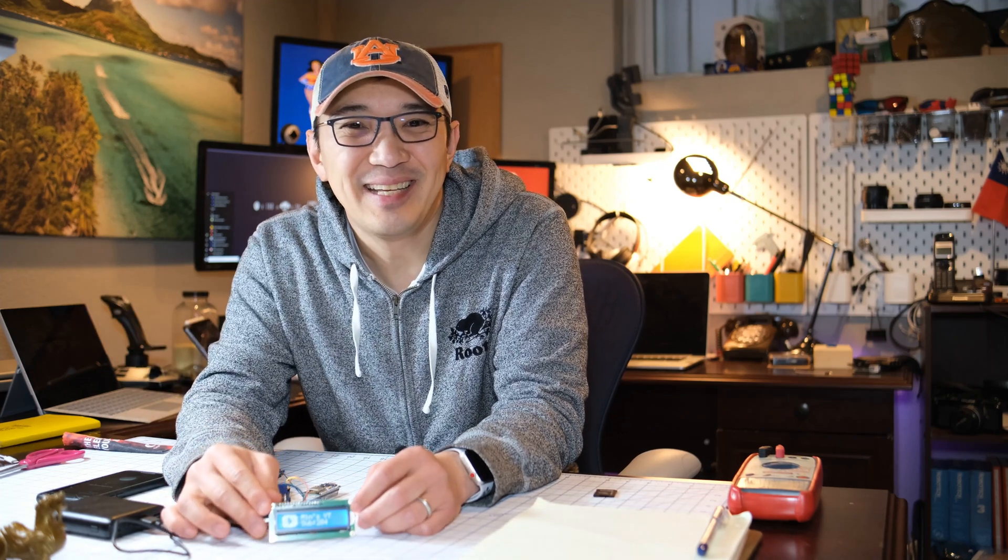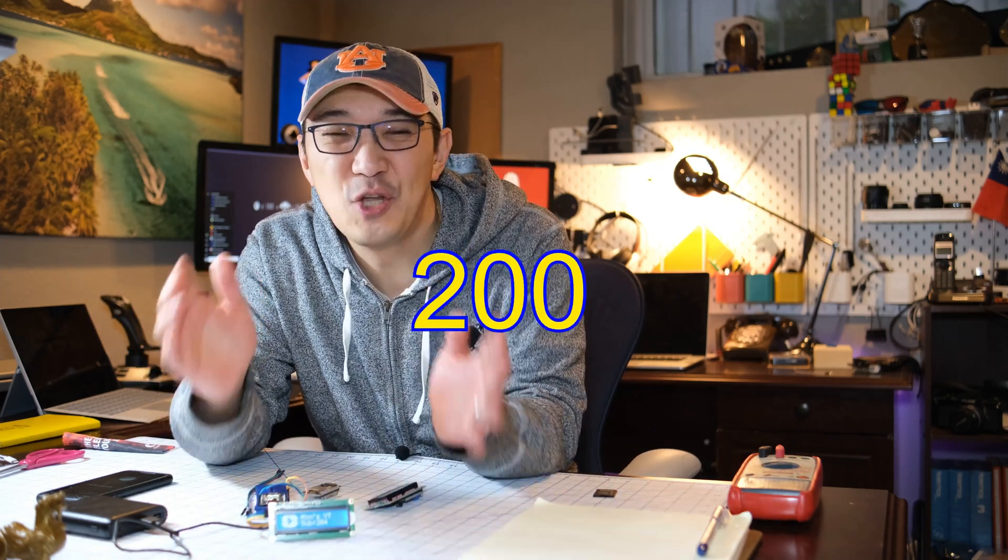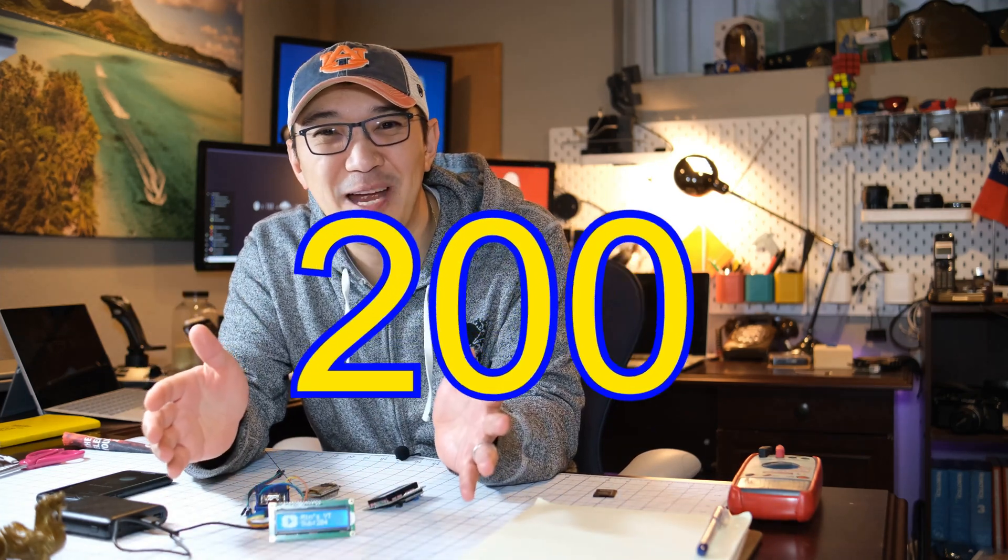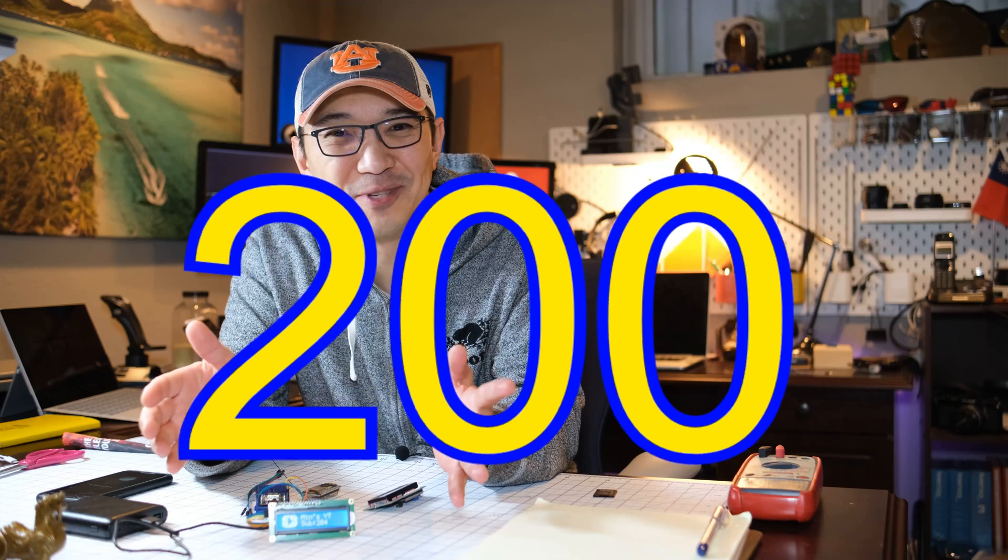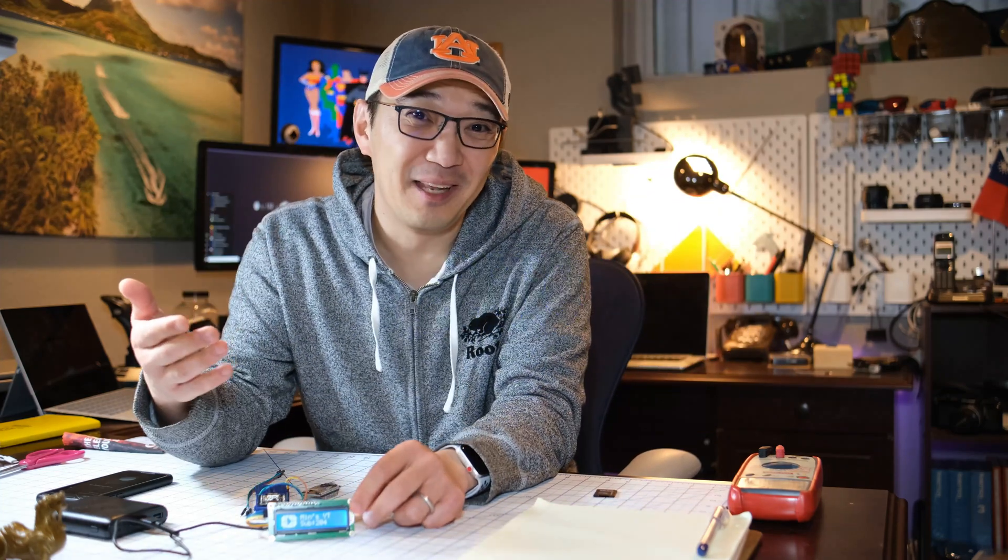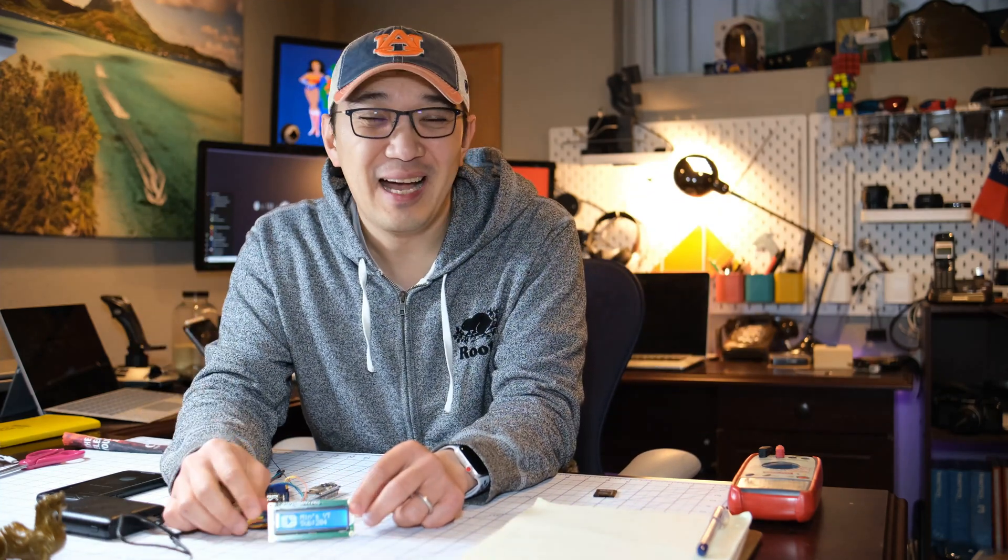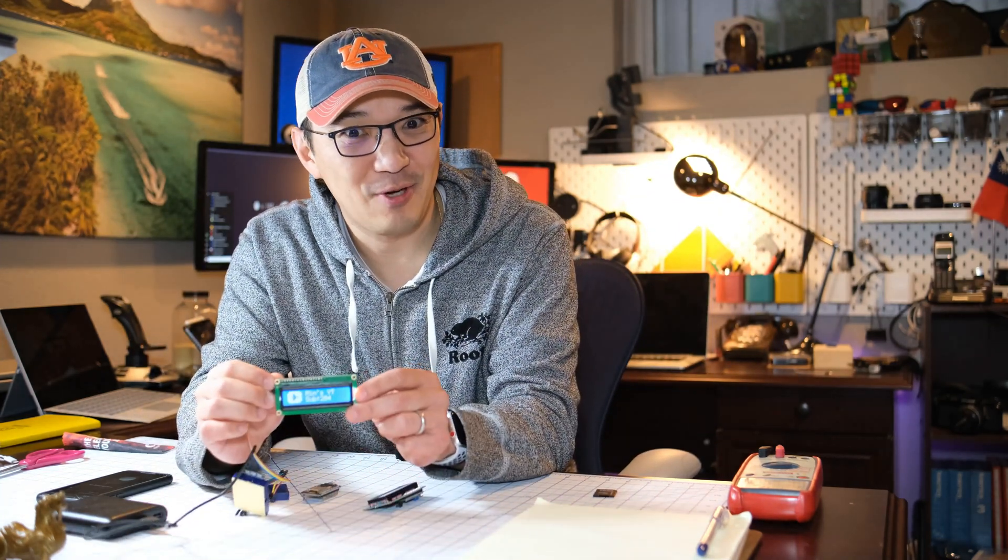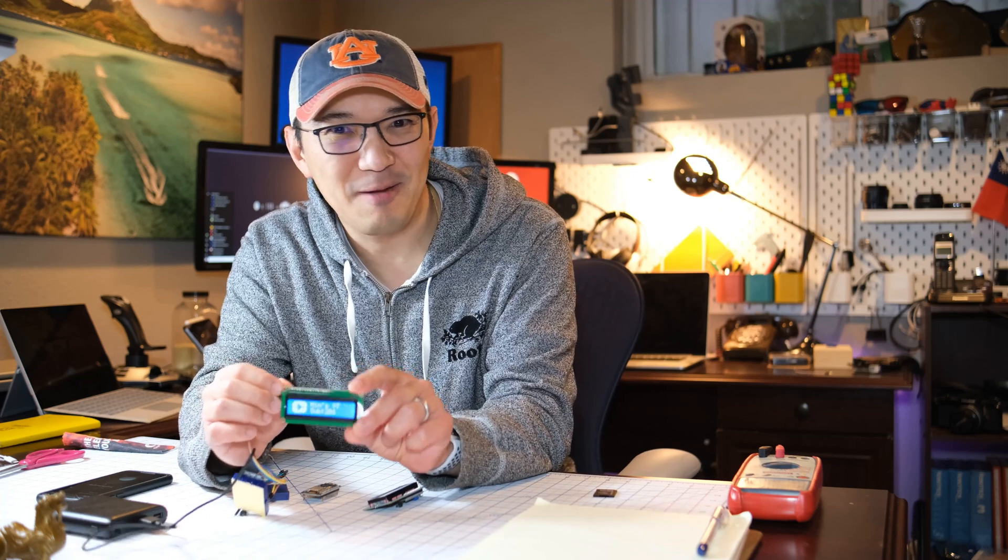Hey there, Min here. Guess what? I just hit 200 subscribers on my YouTube channel. So in celebration, I want to share something that keeps track of my subscriber count.